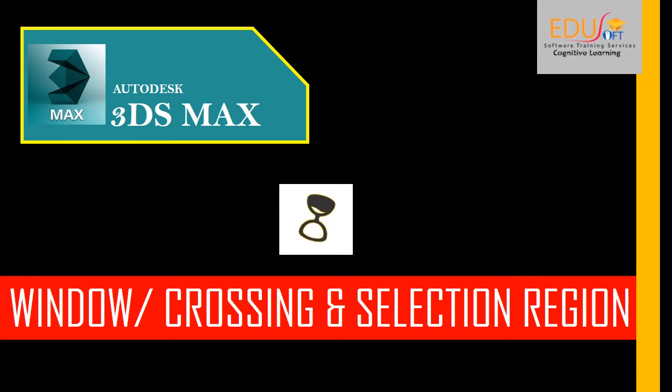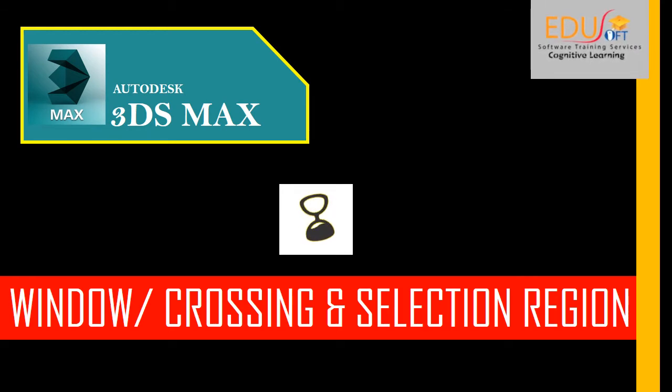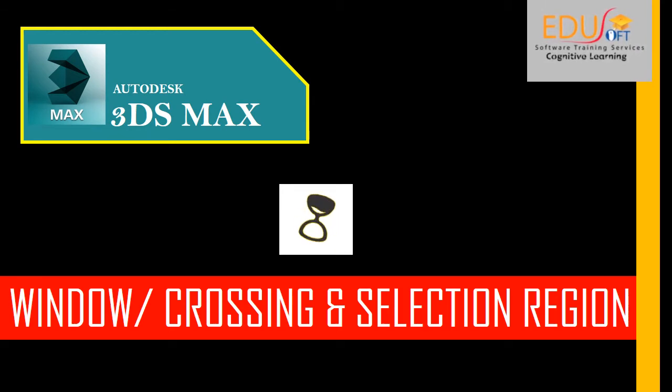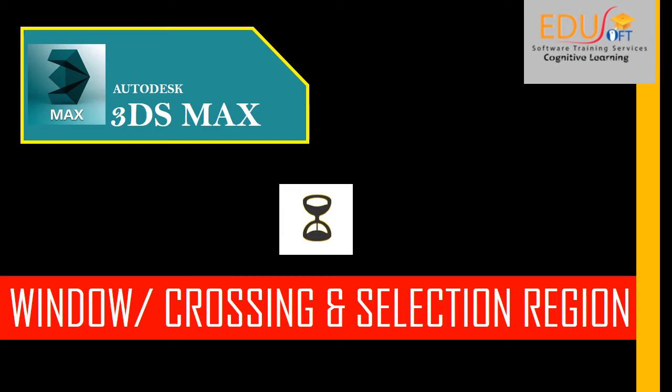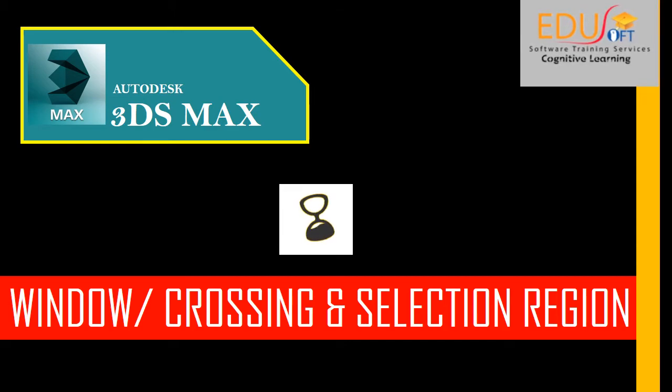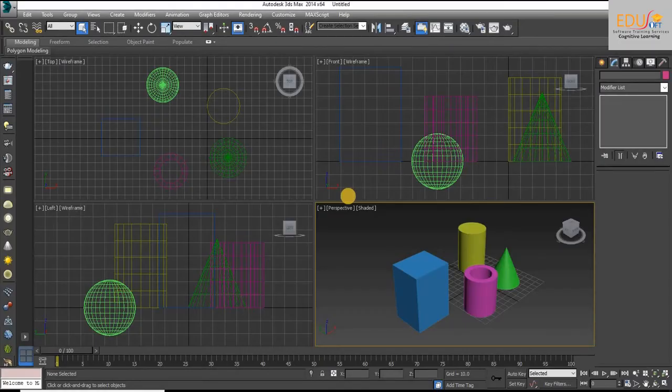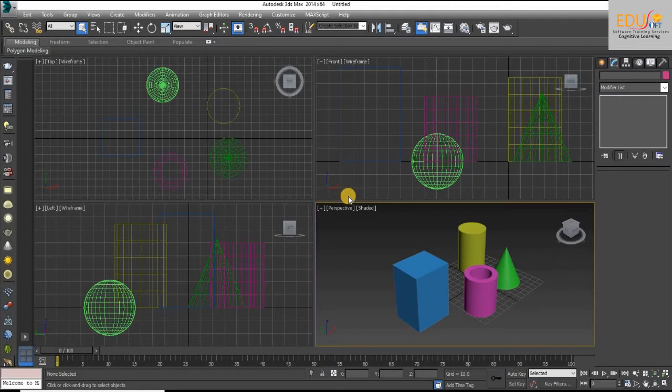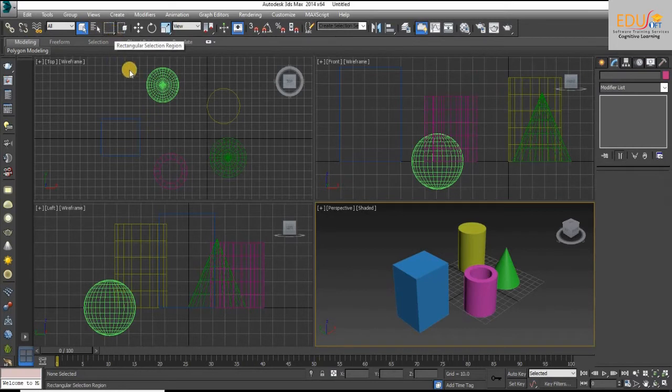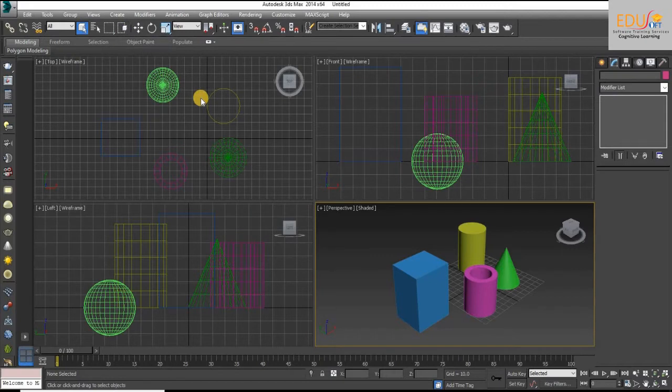We are at uSoft software training services. This is a video tutorial for beginners in 3ds Max software. Hi friends, in this session we will discuss selection region and window or crossing selection toggle in 3ds Max.